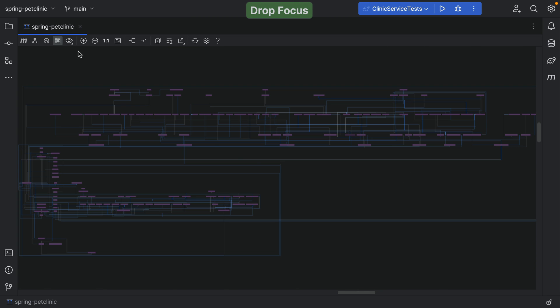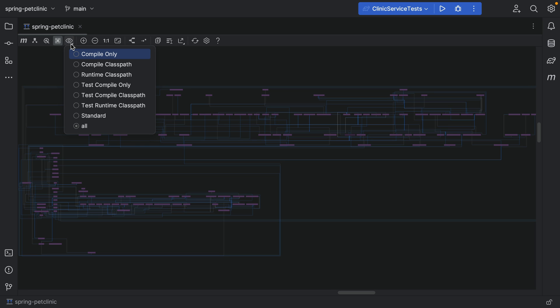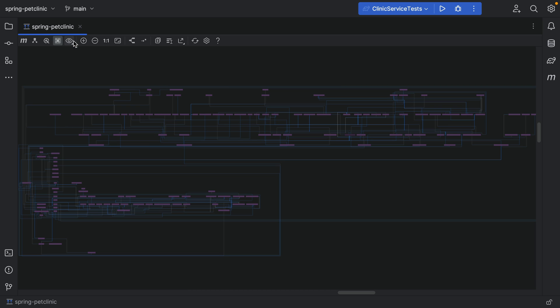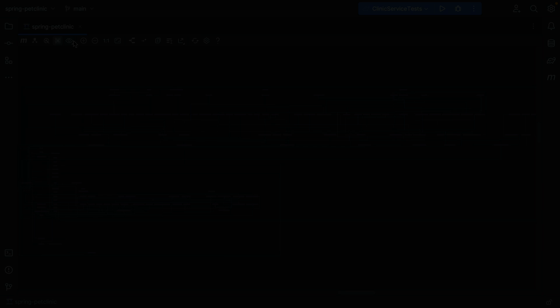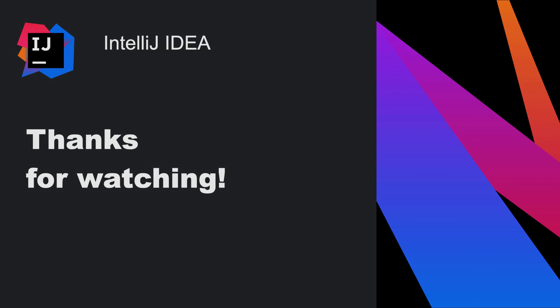We can also change the visibility level. For example, if we want to focus on compile or runtime dependencies. IntelliJ IDEA can help you analyze dependencies in multiple ways. Thank you very much for watching.